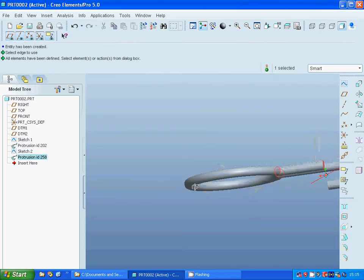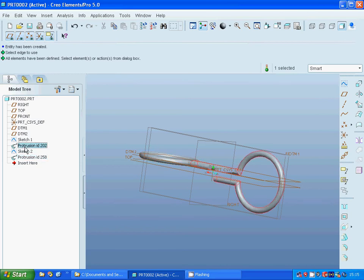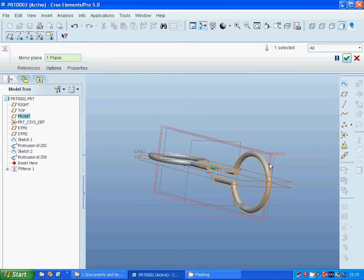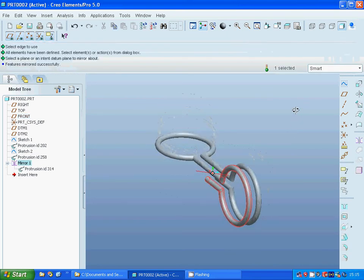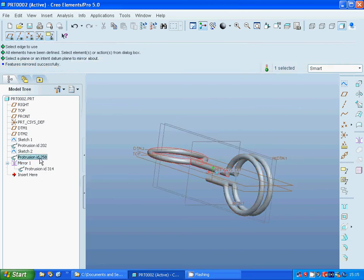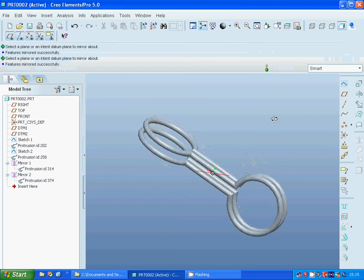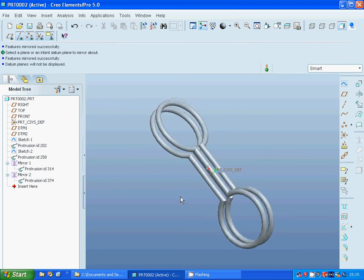You can see that you have your model. I am going to select the first protrusion, use mirror on the front plane — ok. Select the second protrusion, select mirror and use top view — done, ok. Now you have your model. That was all in this tutorial; see you in the next tutorial.